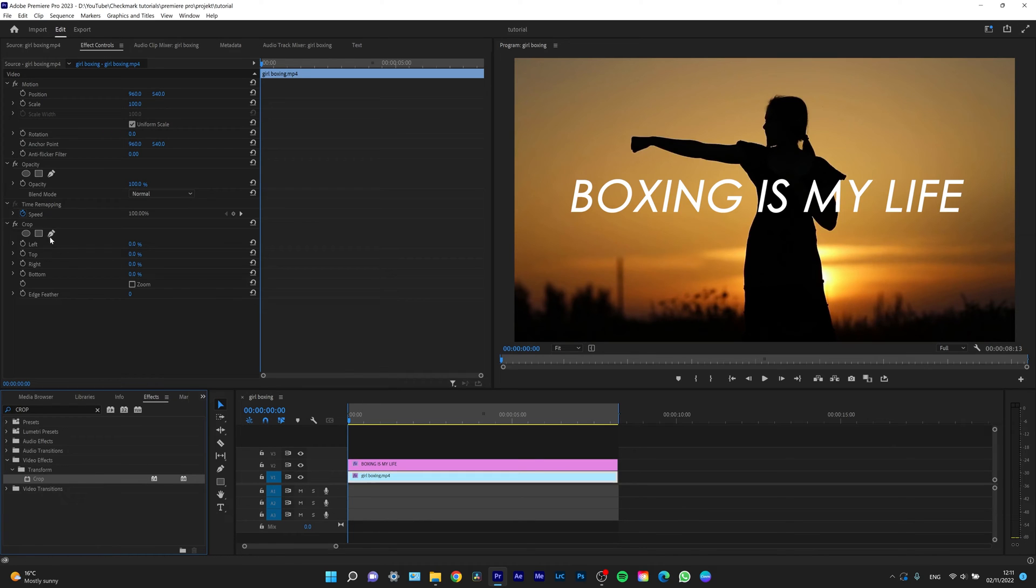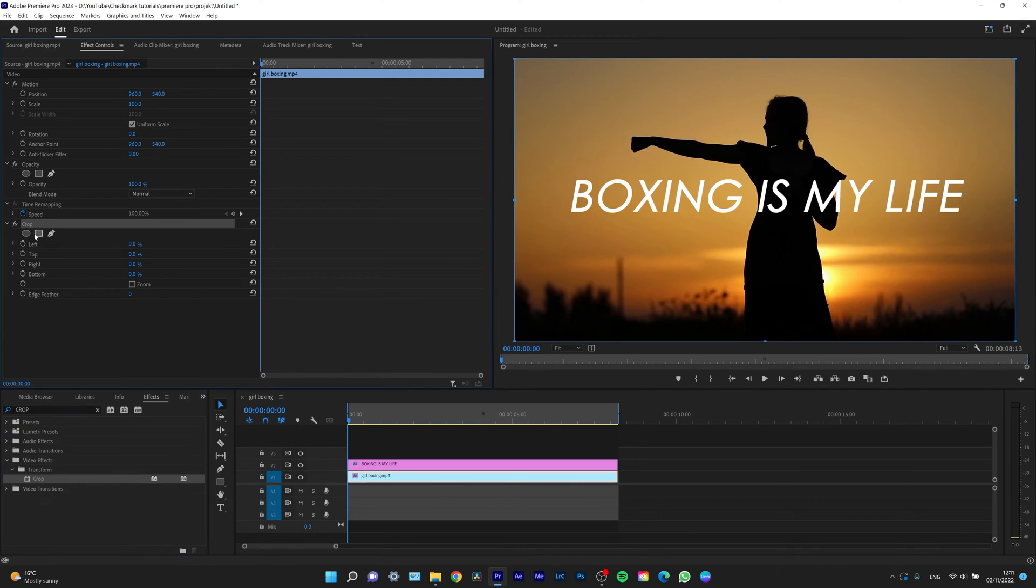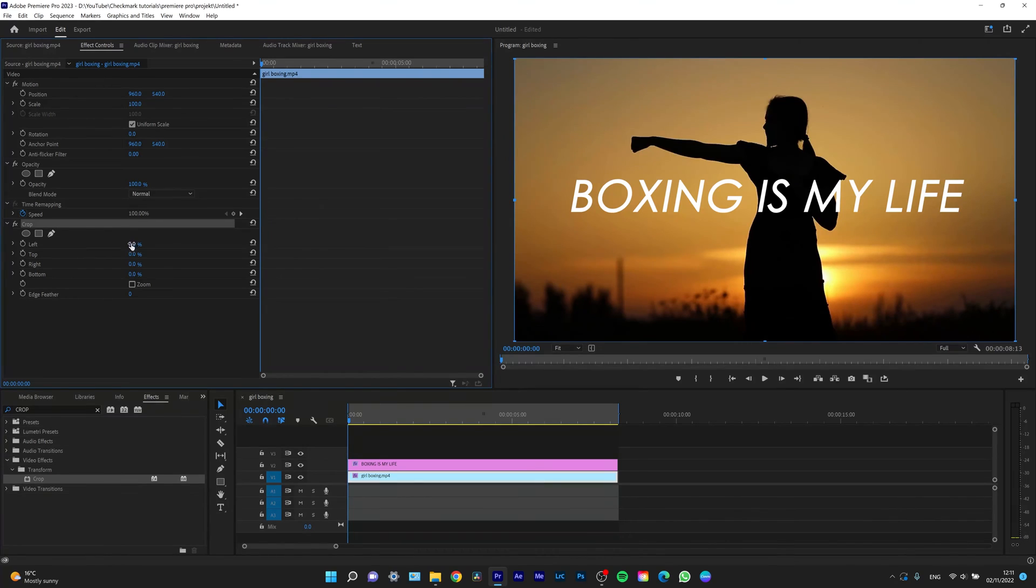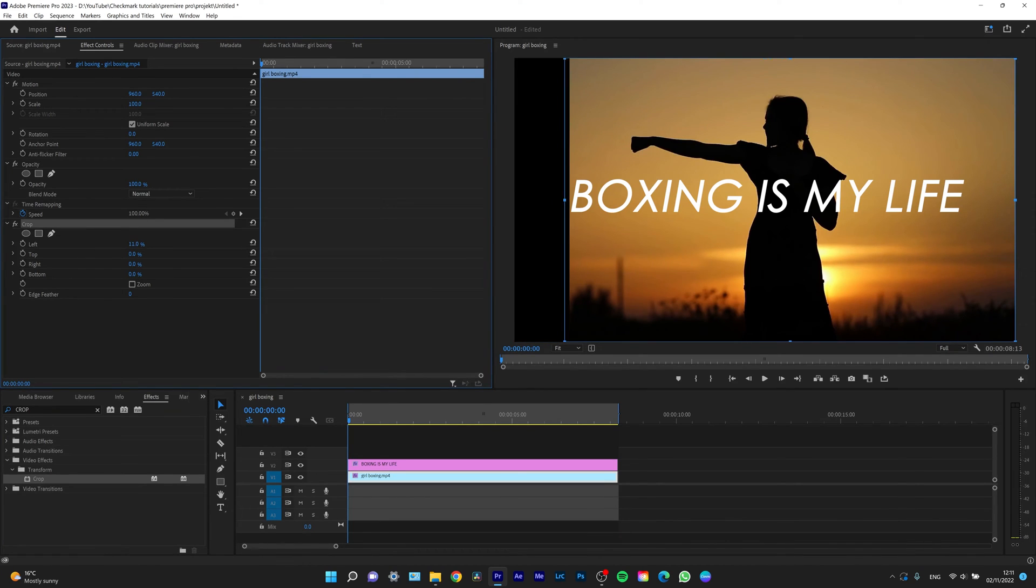As you can see in the effect controls panel, the crop has appeared with some options: left, top, right, bottom, and edge feather. If you increase the left percentage, you can see the left corner is being cut off.